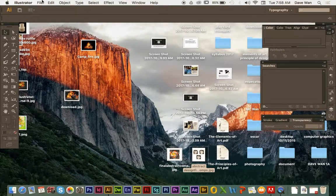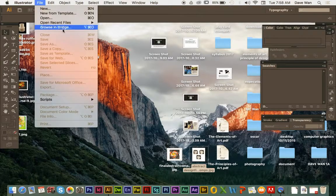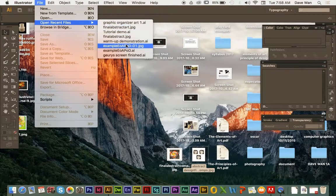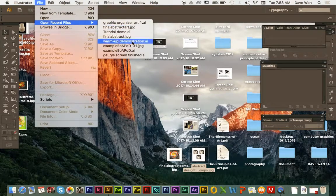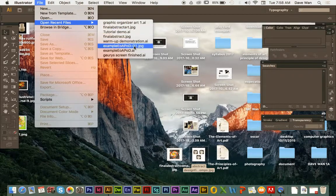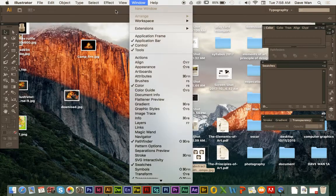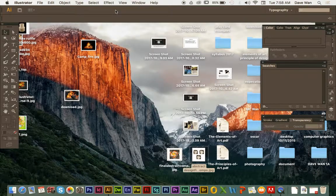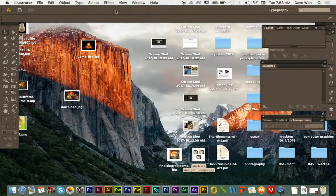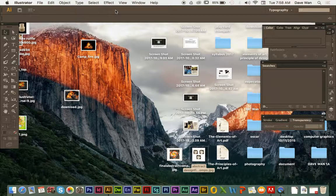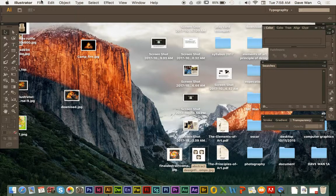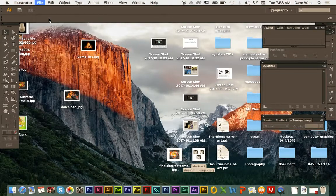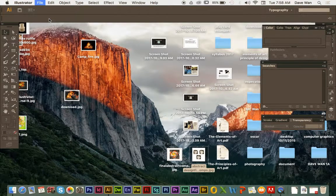I'm just going to get my illustrator set up with my abstract design. Give me one second to locate my file. I'm going to do open.